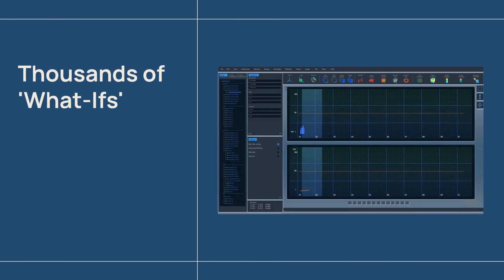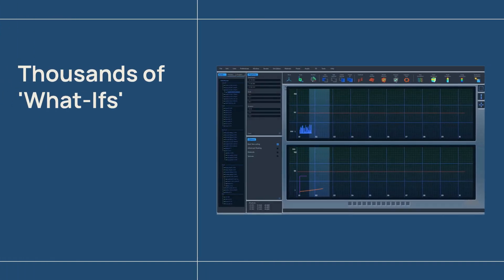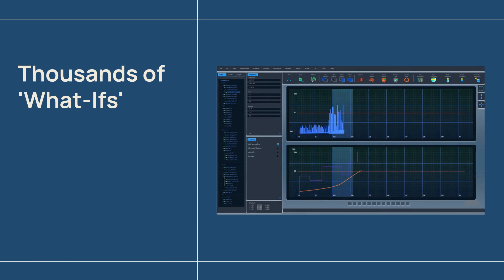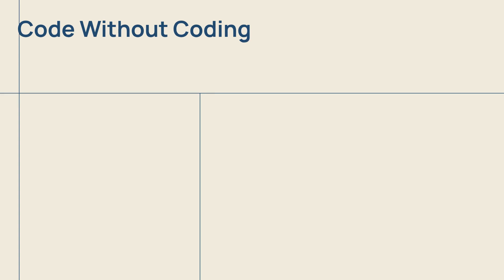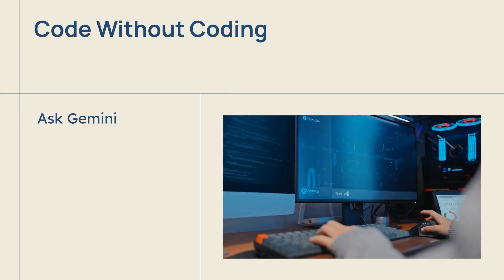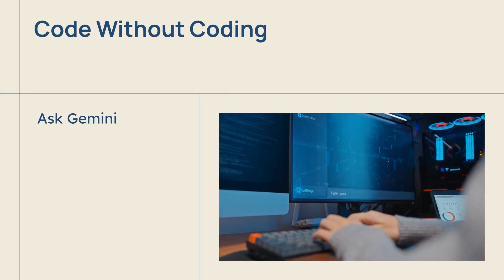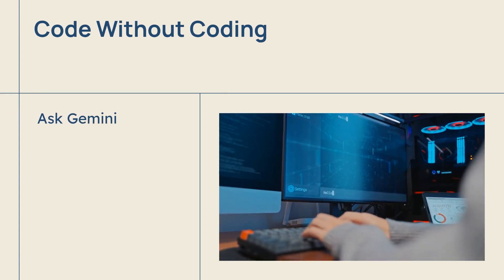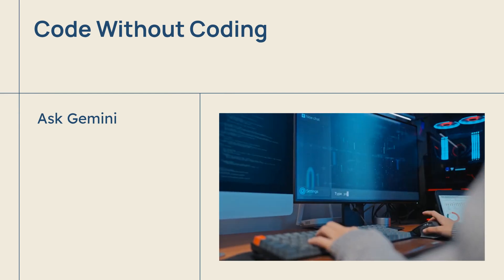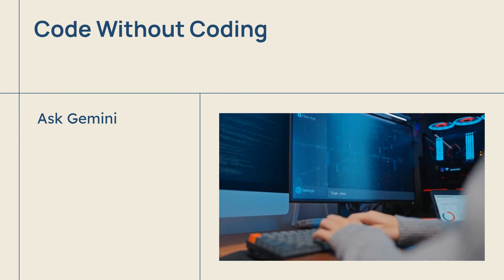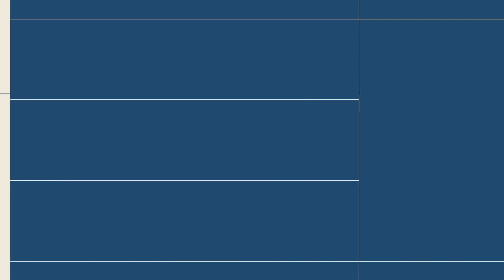Monte Carlo simulates thousands of potential outcomes. Instead of giving one static profit number, it provides a realistic range of possibilities. The best part? Gemini removes the need for complex statistical coding. It writes the simulation script for you, so you can focus on the business.